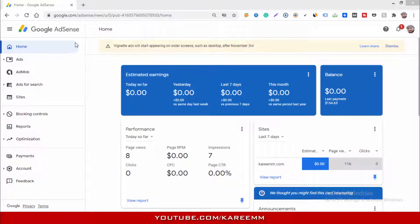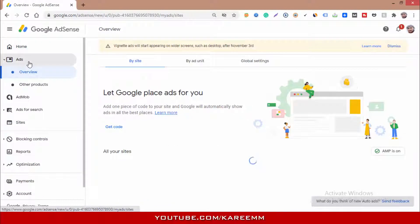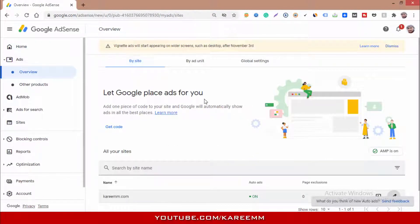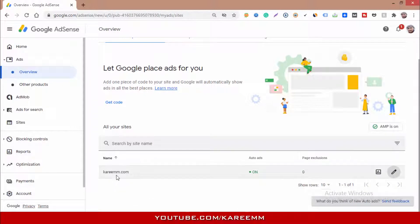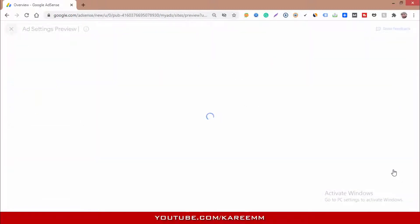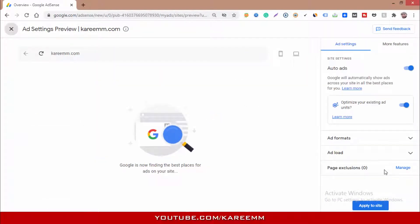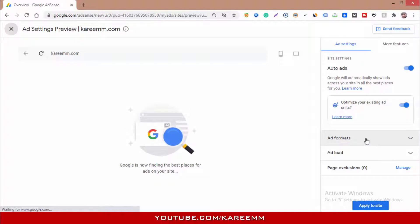Login into your AdSense account. On the left side you will see Ads — click on it. Select by site; the number of your sites will appear here. Make sure you turn on auto ads. Click on the pen icon to edit. On the right side you will see ad format — click on it.